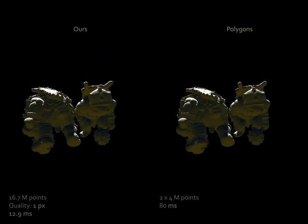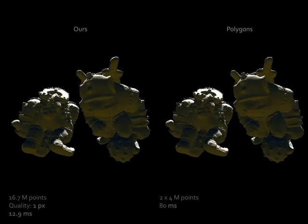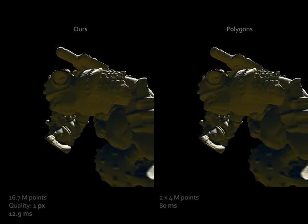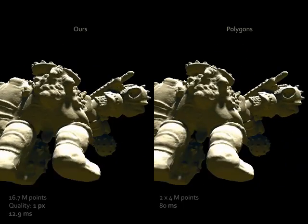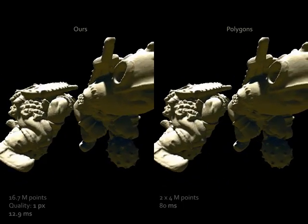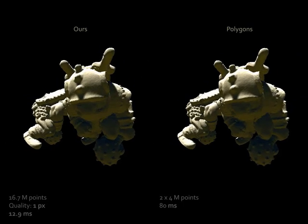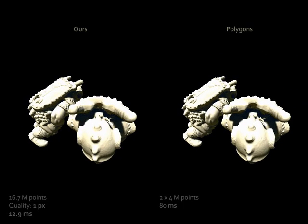our point-based LOD approach, 12.9 milliseconds on the left, outperforms polygon-based rendering, 80 milliseconds, on the right.